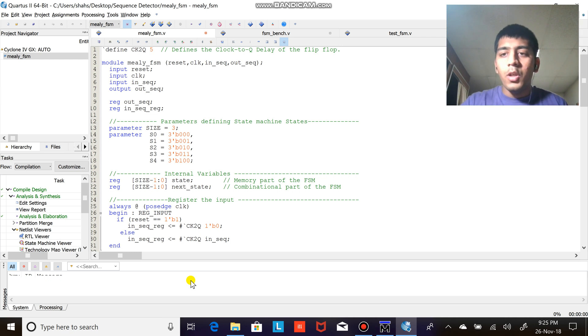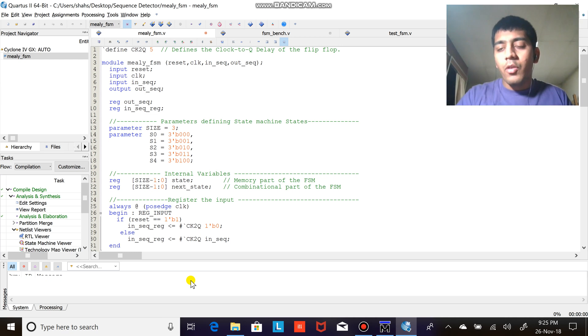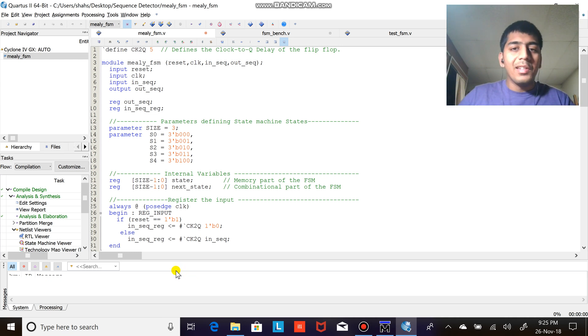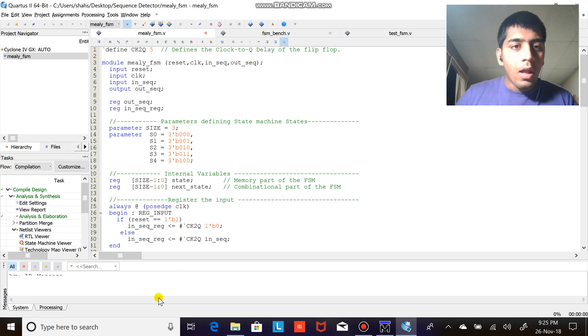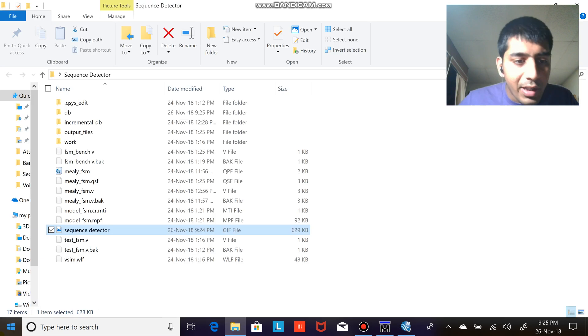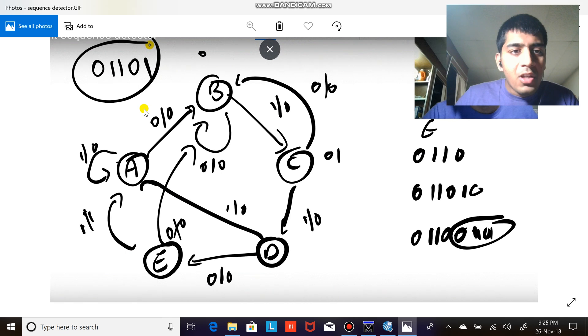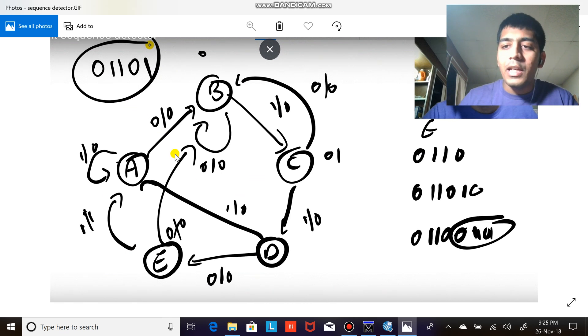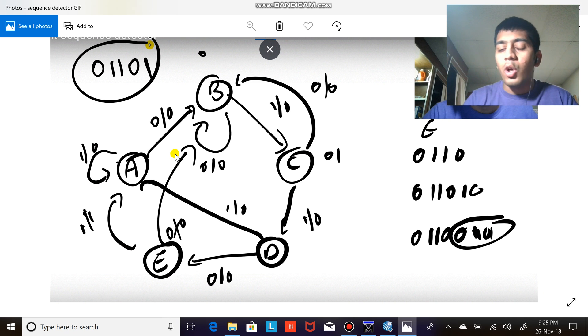Hi everyone and welcome to the video. In this video we are going to write Verilog code for the sequence detector. The sequence that we are going to detect would be 01101, a five bit sequence detector. I have already created a video about the state diagram.